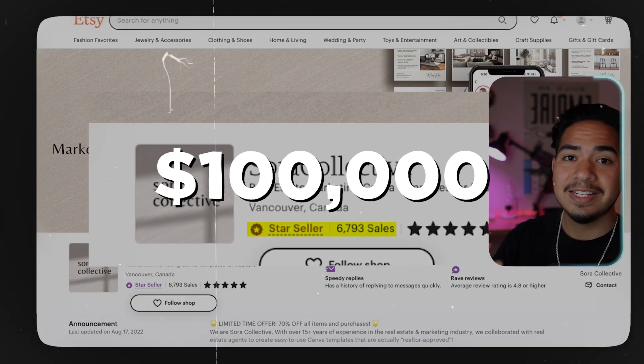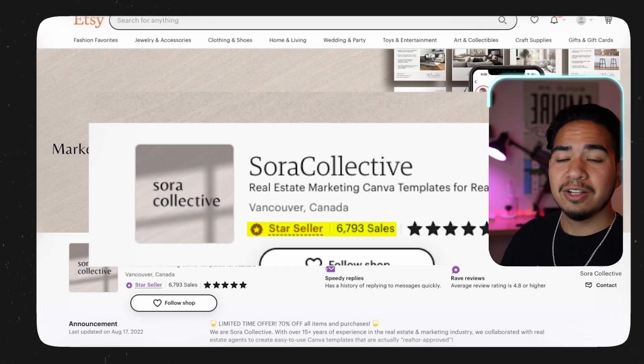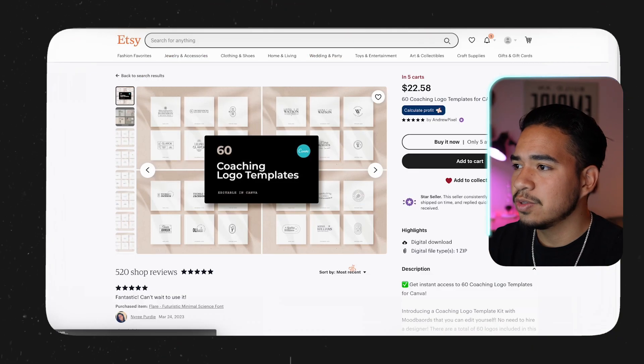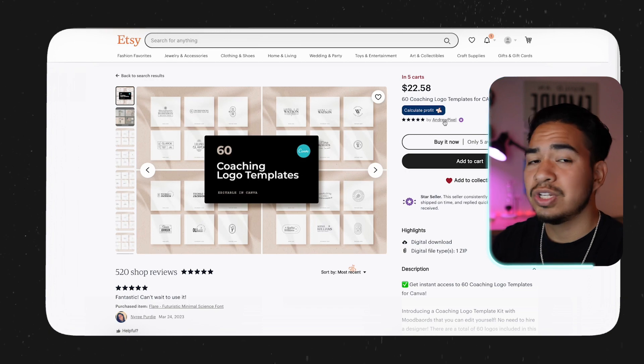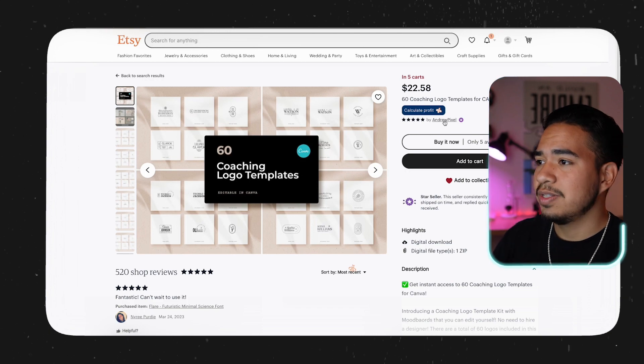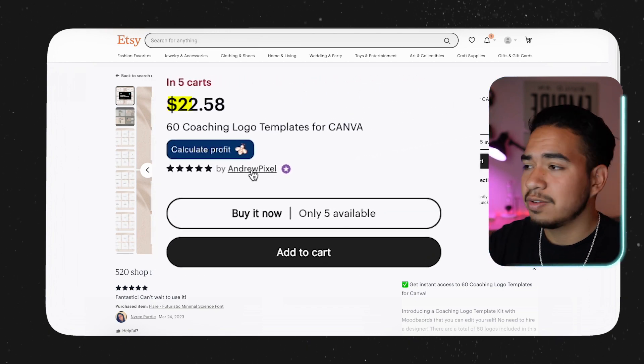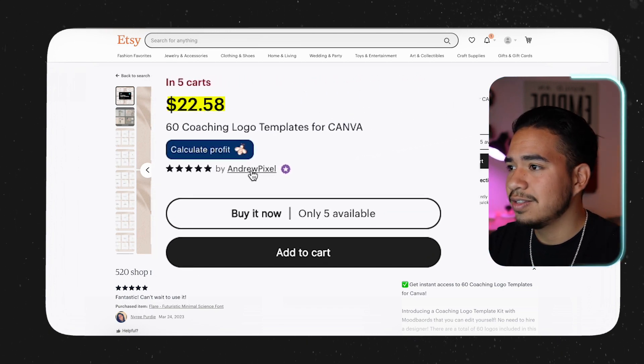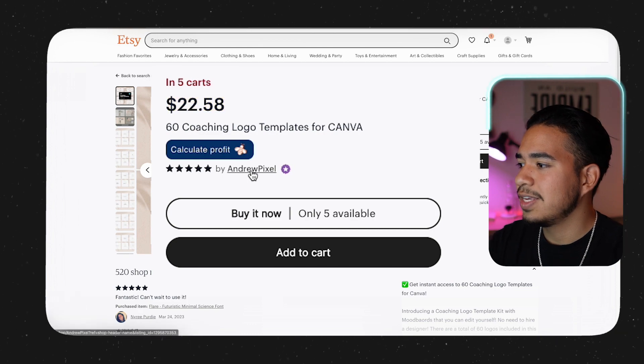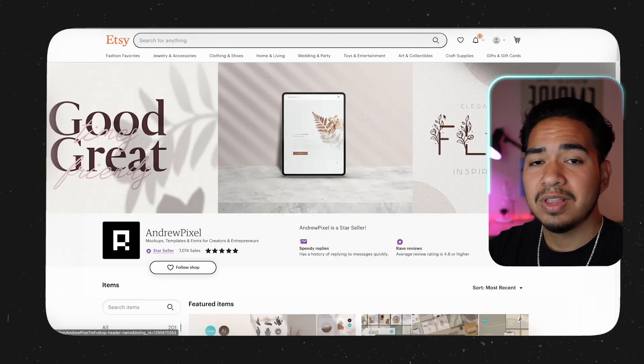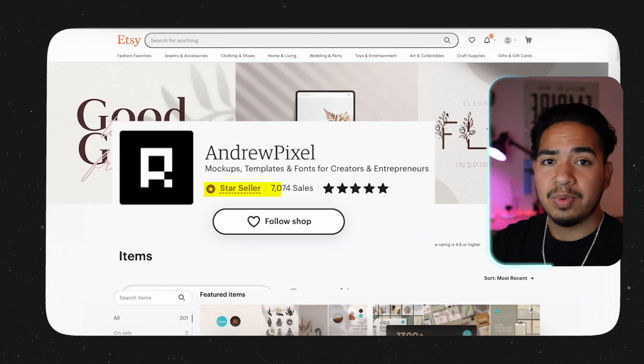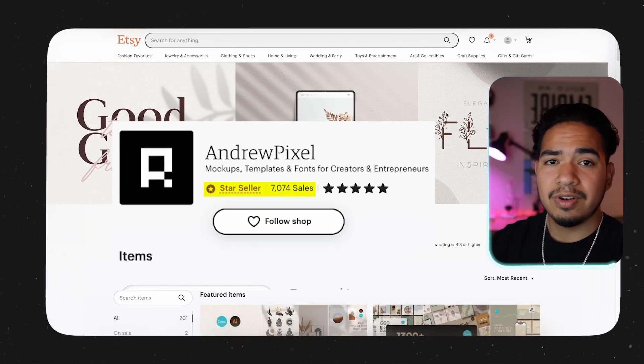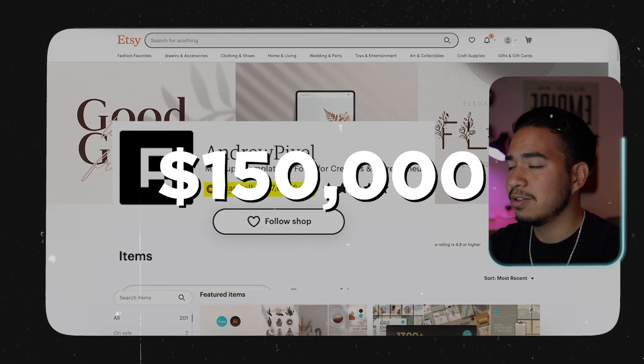And again, this isn't the only store. If we take a look at this store by Andrew Pixel, this listing is offering coaching logo templates for $22.58. Once again, if we go on their store, we can see that they have 7,074 sales. That would bring this store's revenue to over $150,000.